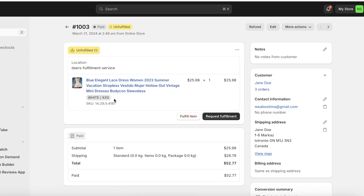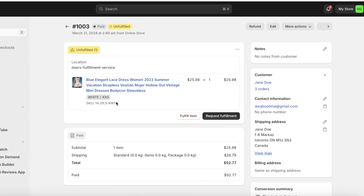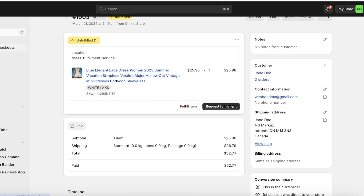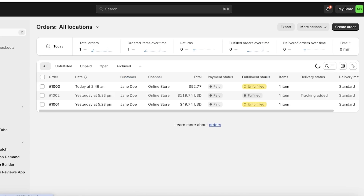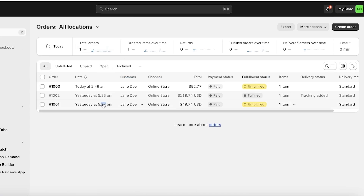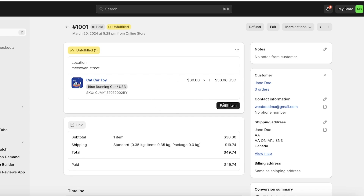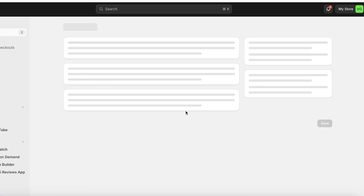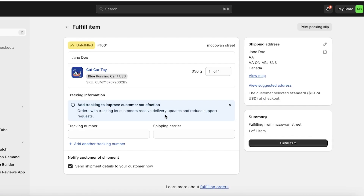If an order is cancelled right after it has been placed with you, you're going to go into orders and click on cancel request to cancel your fulfillment request. You can cancel orders that way, or if a customer is still in consideration you can also cancel their order. If you want to fulfill a Shopify order that is a regular product, just click on fulfill item and then enter a tracking number and a shipping carrier — that's all you need to do.